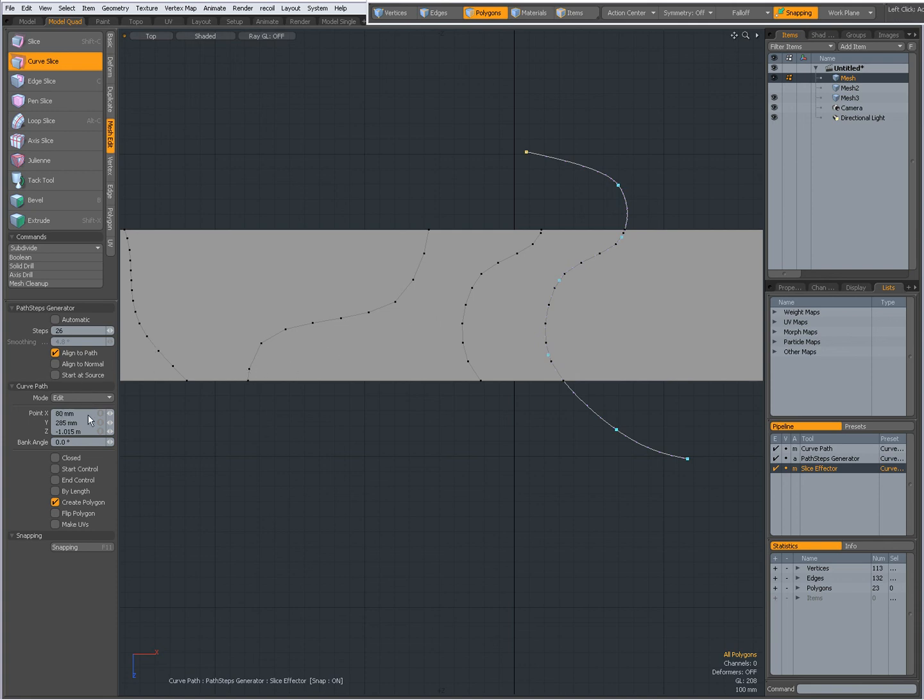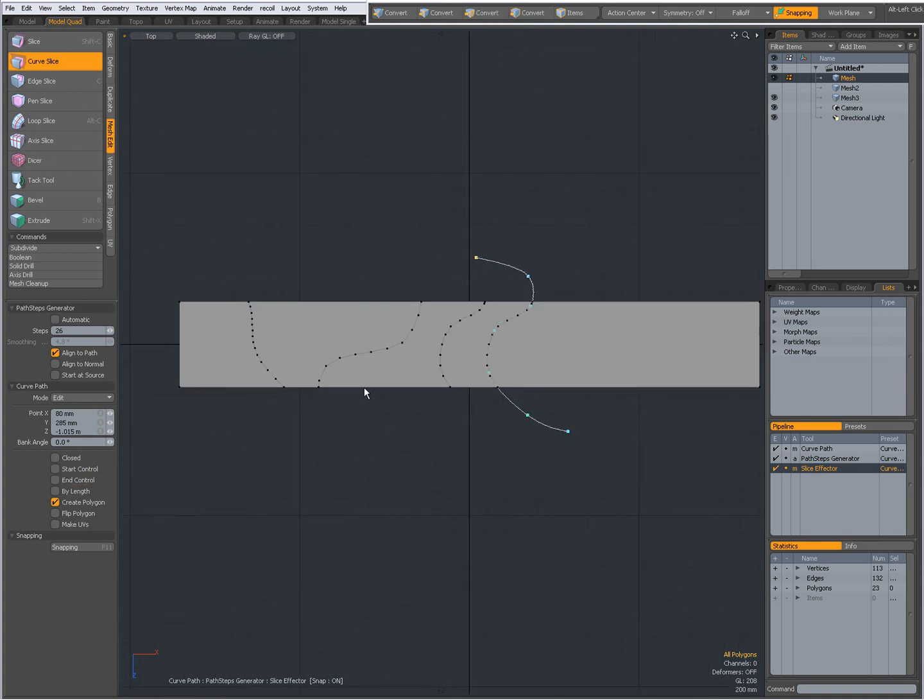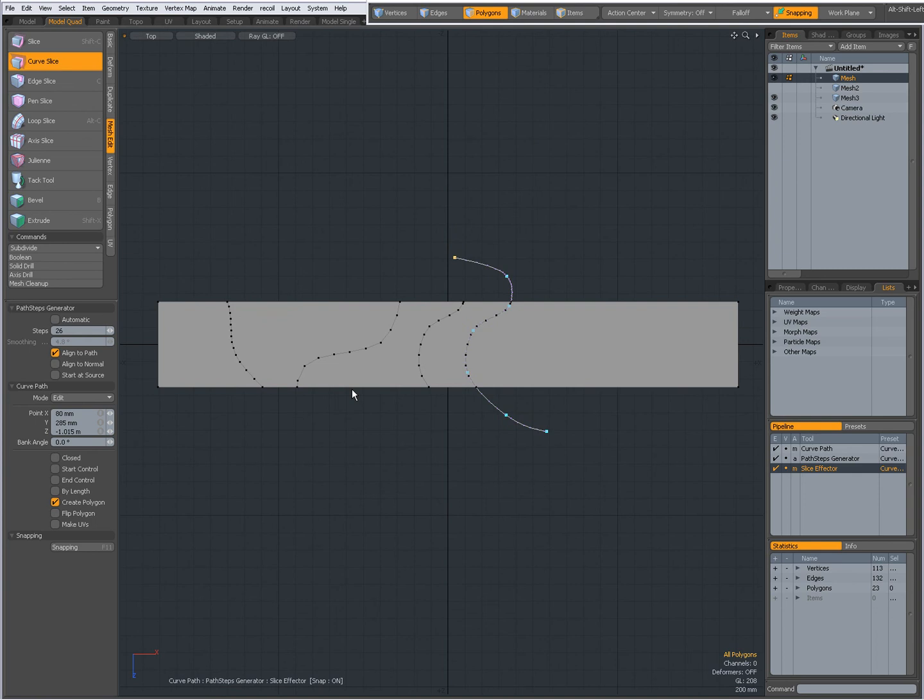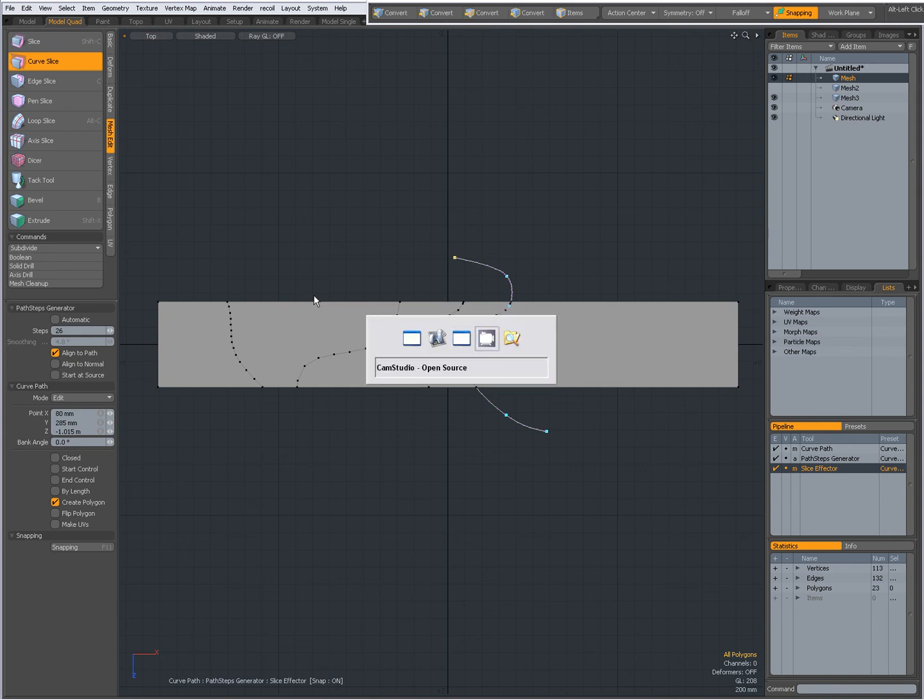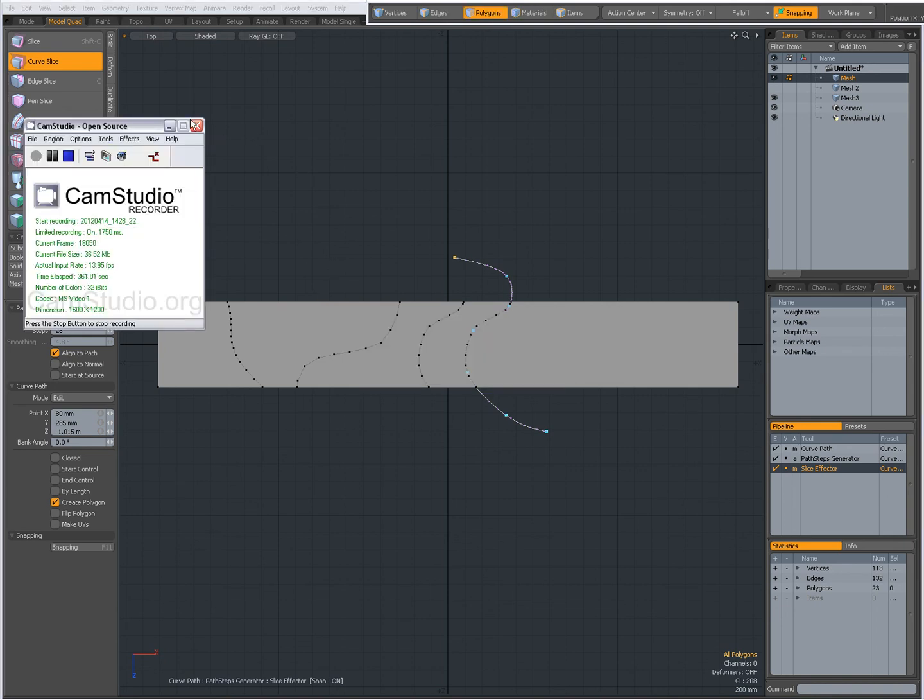The rest of the settings, as I said, are explained in videos like curve extrude. Can be very useful to watch that video. So, short introduction to the curve slice tool. Hope you find it useful. Bye for now. This was Dominic. See you next time.